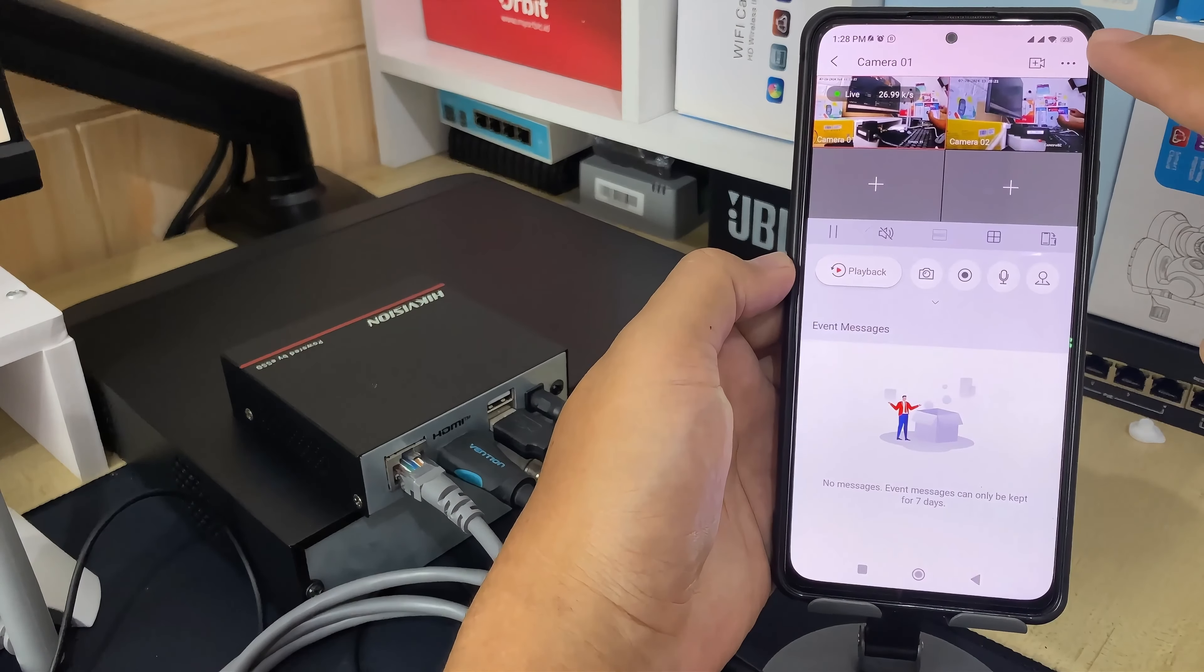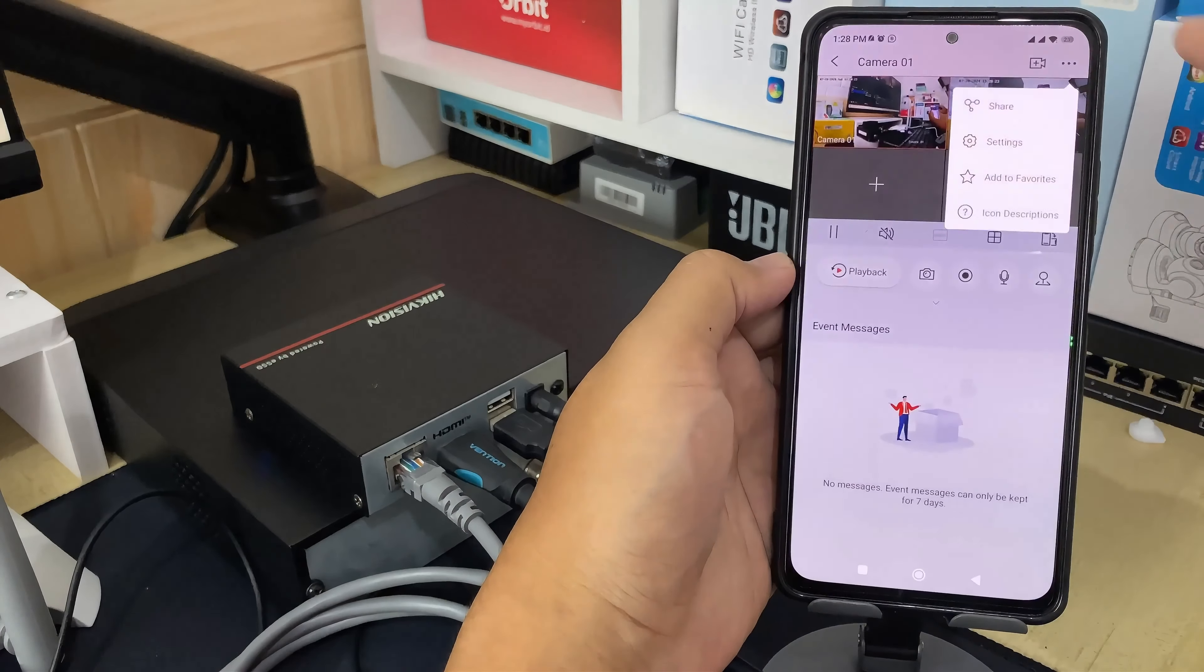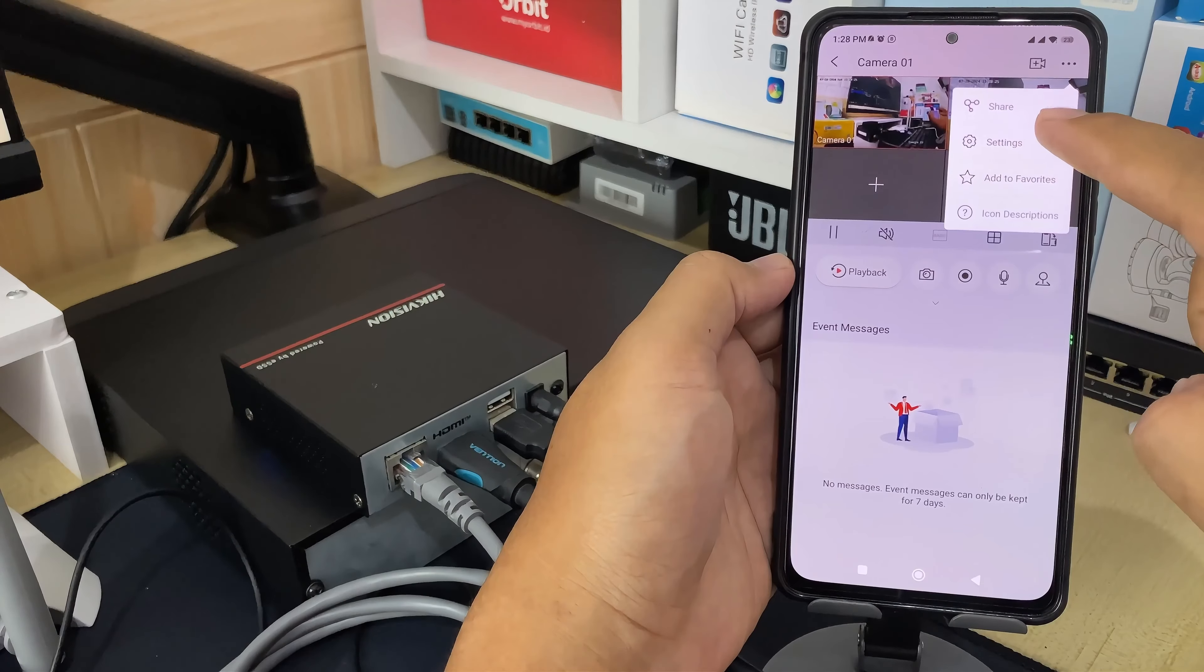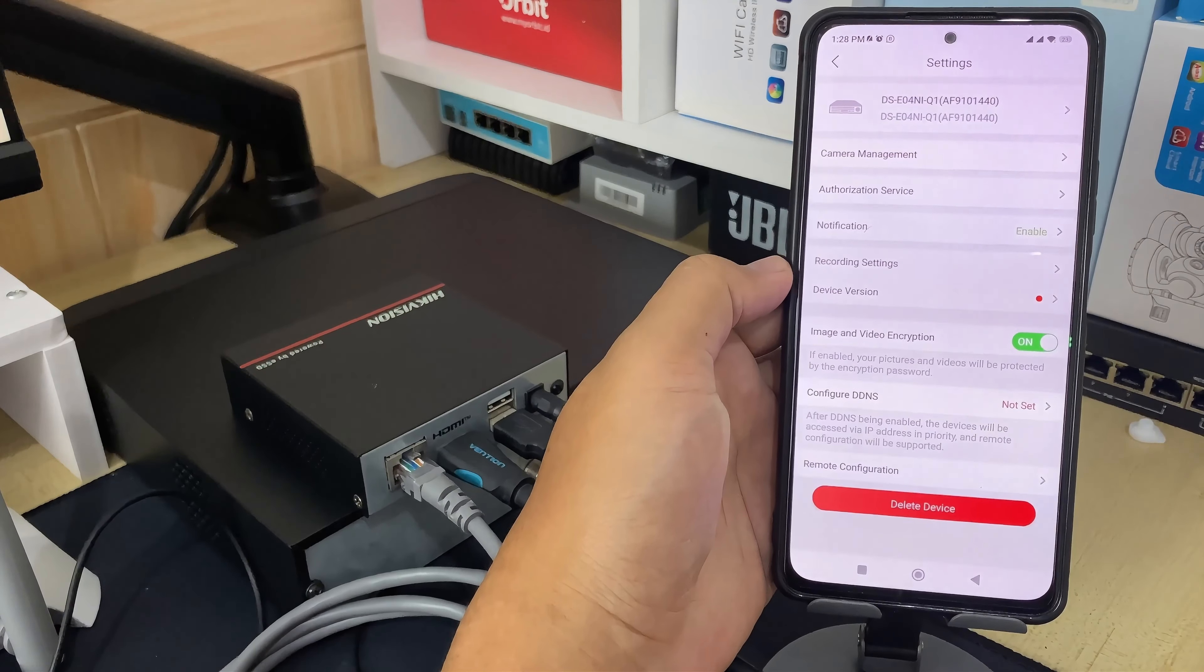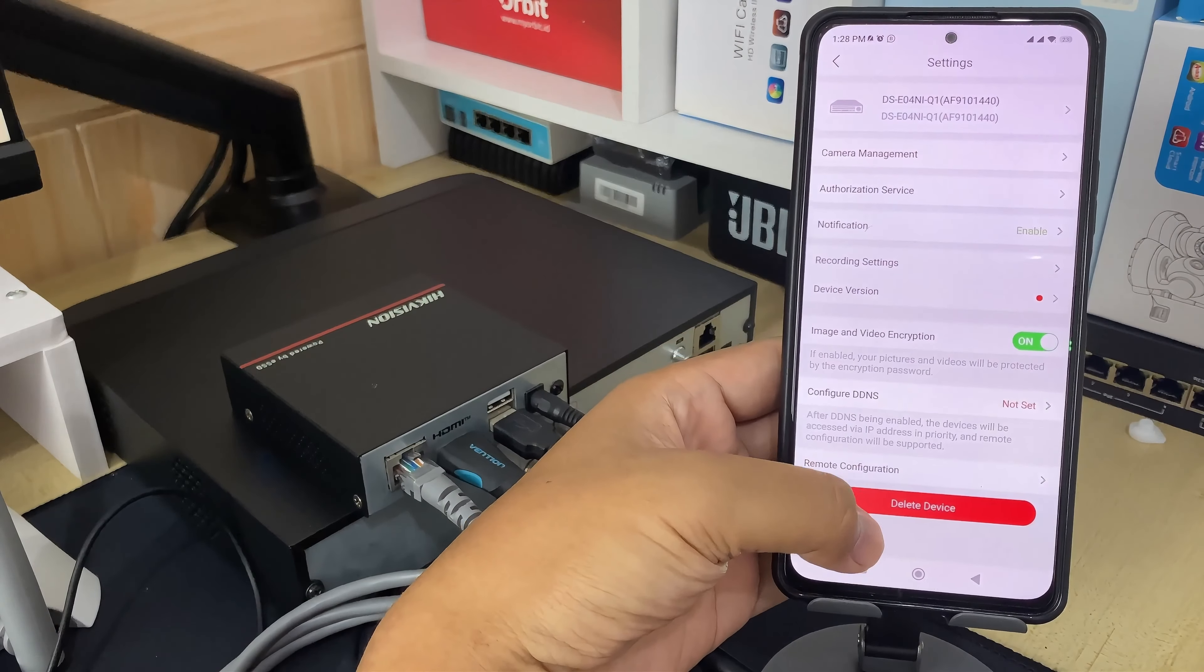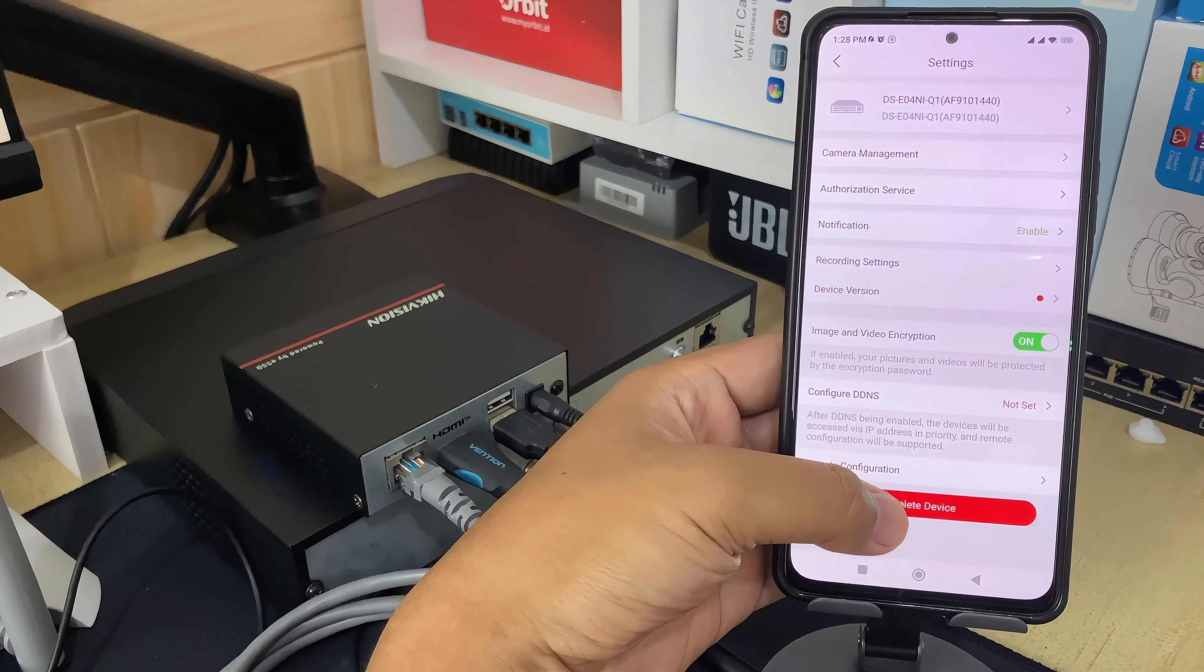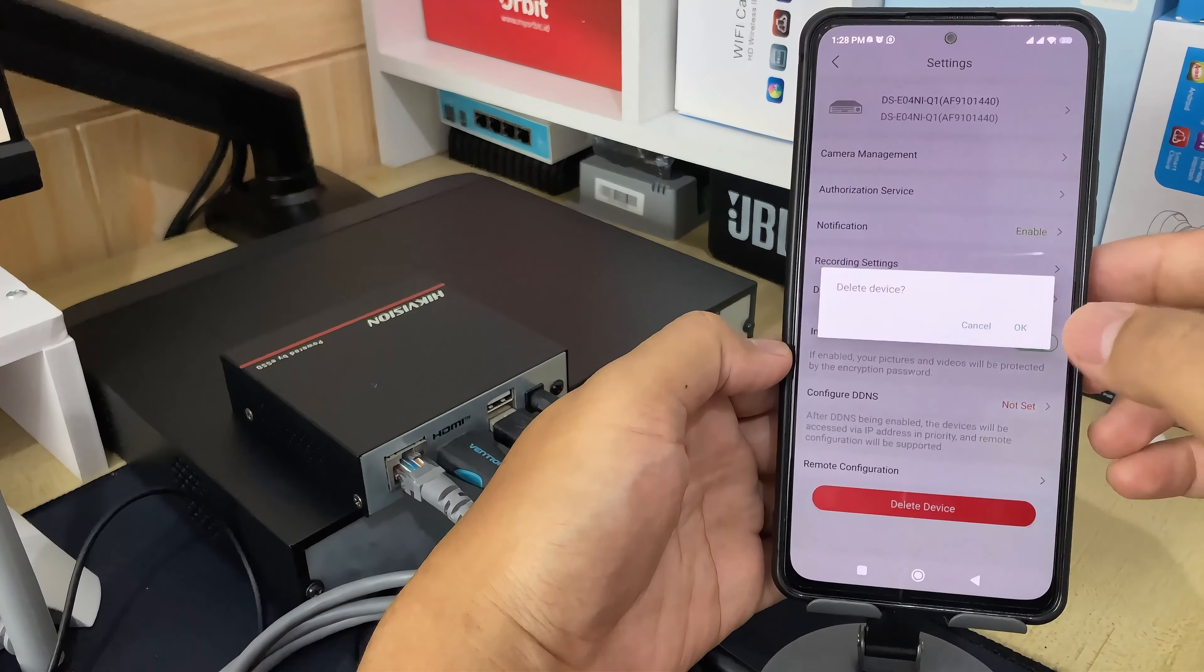Then, click the three dots on the top right corner. Select settings options and scroll down until you find the delete device button. Tap delete device button, then confirm by clicking OK.